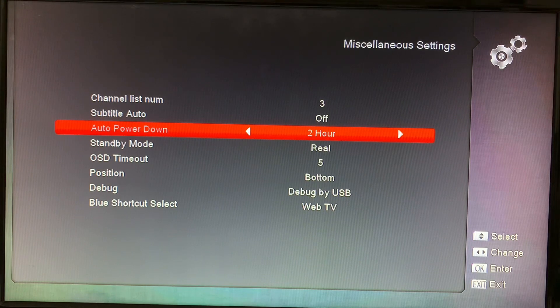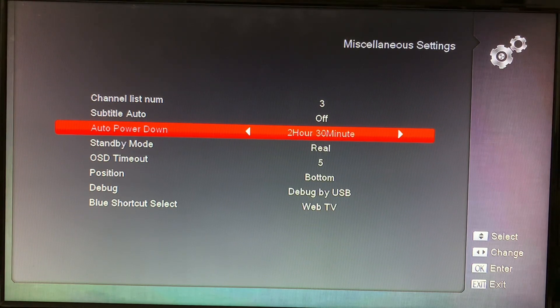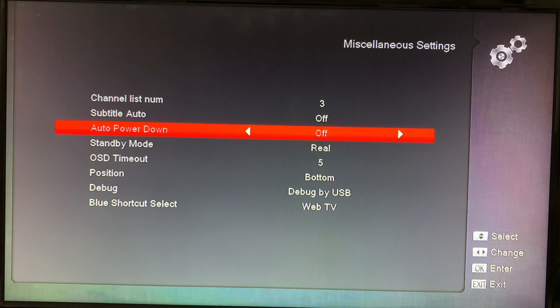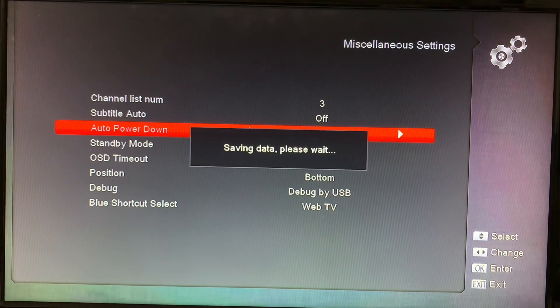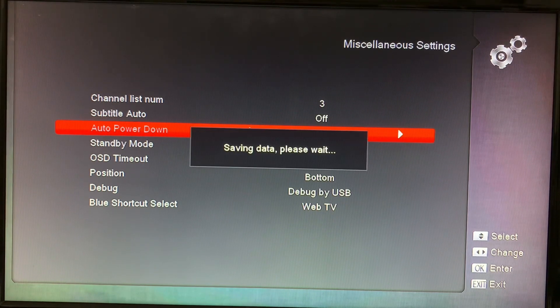Well, if you want to turn that off, just cycle through the options, leave it at off, and press the exit button. That'll save that feature.